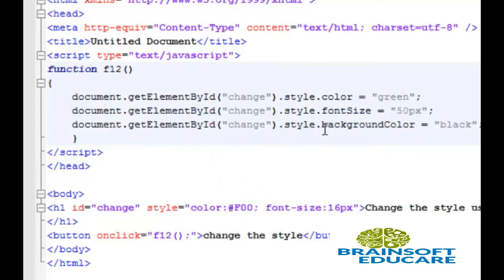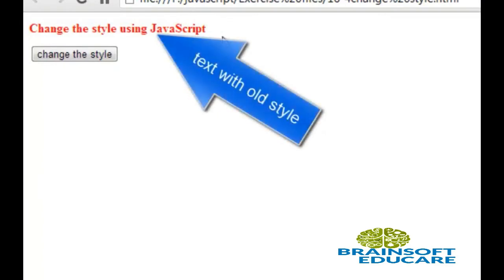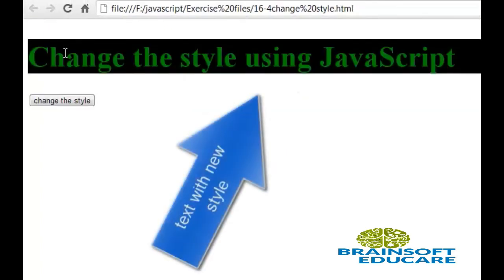We can also apply new style. Here I have written the background-color property and given it a new value. Now let's see the output. So this is our simple text which has red color and 16px font size. Now I am going to click this button — so here is the change of style.